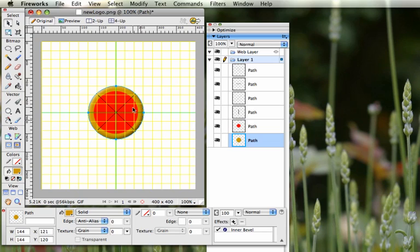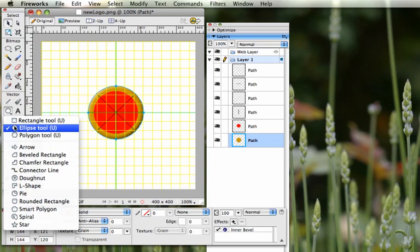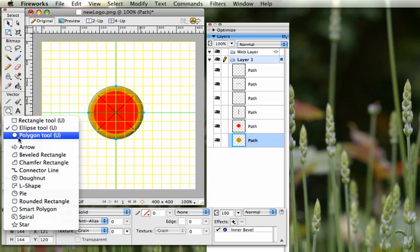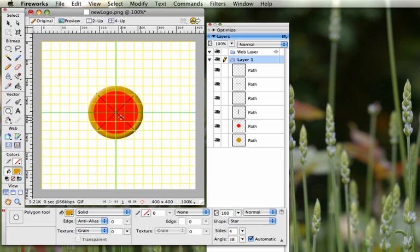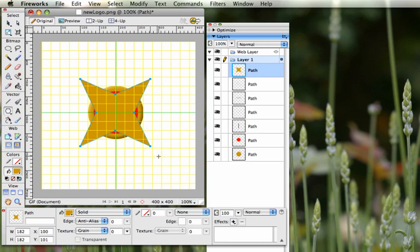Next, we're going to put another shape behind the pizza to finish off the logo. Click on the circle tool, hold the button down, and select the Polygon tool. Set the number of sides to four and switch it from Polygon to Star — a four-sided polygon is just a rectangle, which isn't interesting. Hold Alt and Shift and drag from the middle so it extends outward, roughly lined up with the other shape.